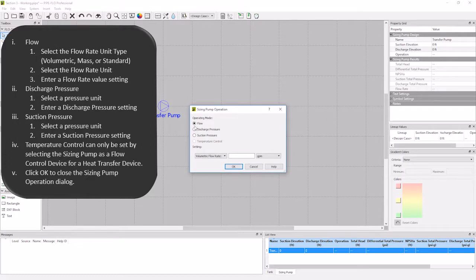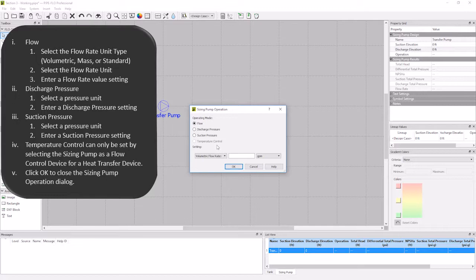Flow rate, discharge pressure, and suction pressure. There's also temperature control, but this can be used when we are talking about the heat source sink device. For my system, I'm going to specify the flow rate. I need 800 GPM, so I will enter 800 for my GPM.